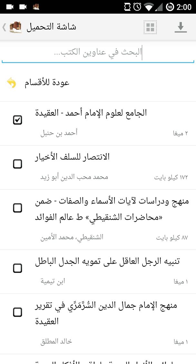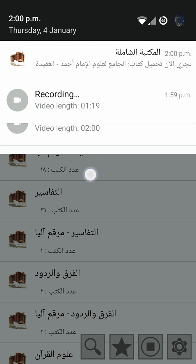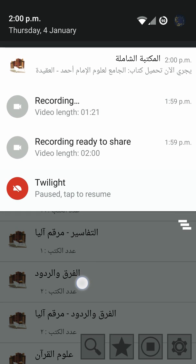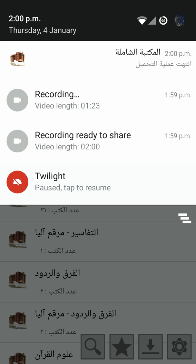However, this does not include all the books available on the PC version. You can unselect as well, and you can find out about a specific book by pressing on it — it will tell you about the book. You can also find out about the author if that information is available. Then you can select and press download; it will let you know the download has finished in the notifications bar.